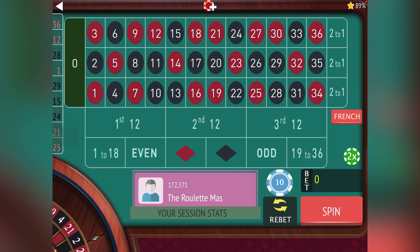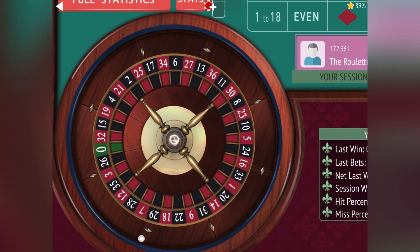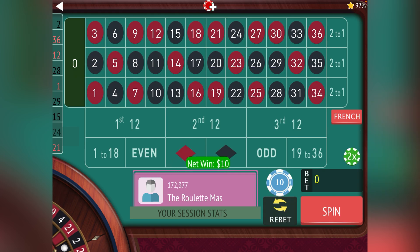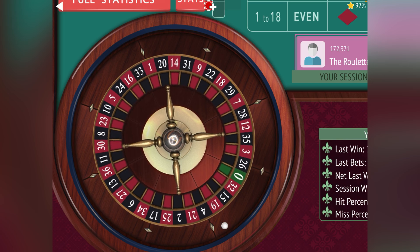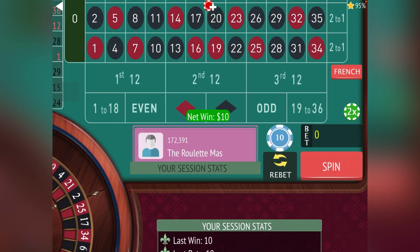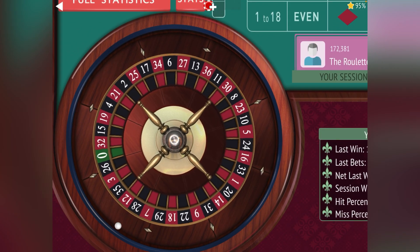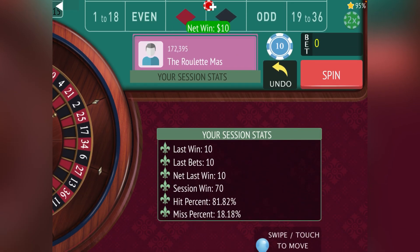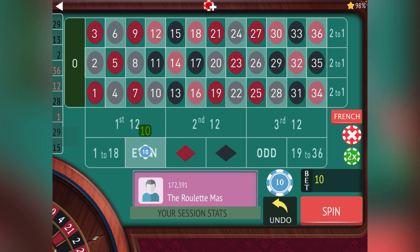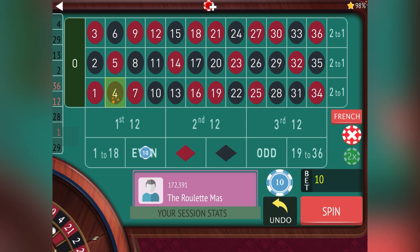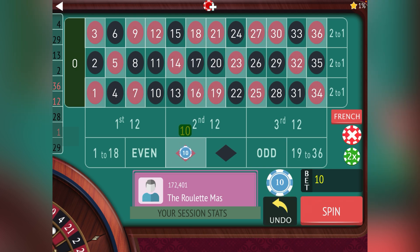Let's go black for ten dollars. Once I get on a bad streak and have some losses I'll show you how I recoup those. We won again, so let's go nineteen to thirty-six. We hit that one, now we're up seventy dollars. Let's bet on even for ten dollars — I kind of move around on all six outside bets. Having pretty good luck right now but I'm sure that will change. We're up eighty, let's go red for ten.